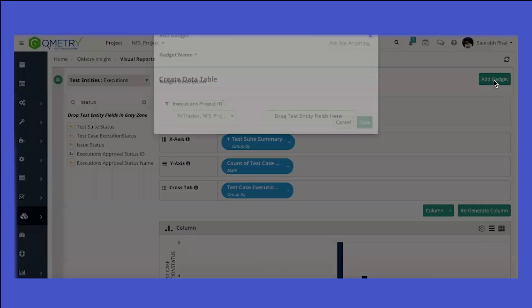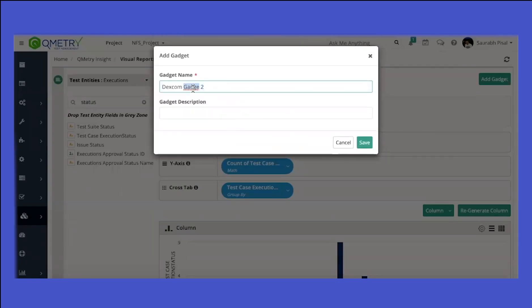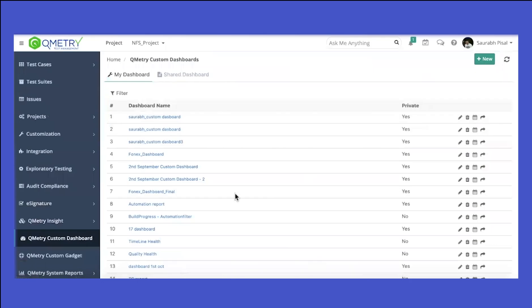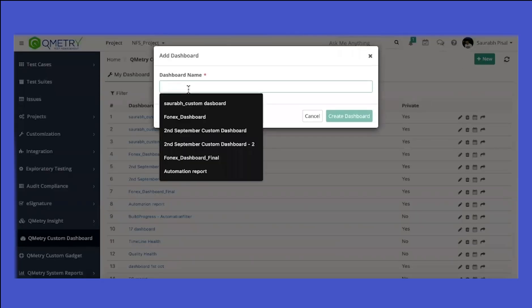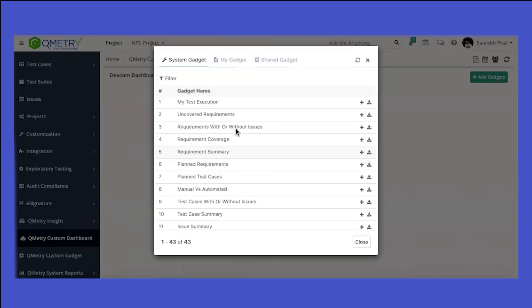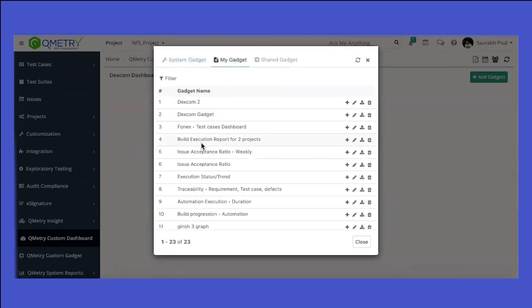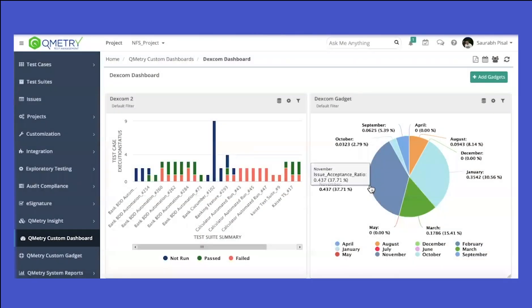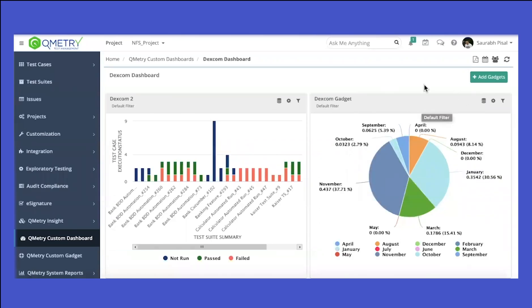Now let's create a gadget and then a dashboard. From the dashboard section, go to Qmetry Custom Dashboards, click 'New', and give it a name. Then go to 'My Gadgets' and select the two gadgets we created. The two reports we generated have been selected and imported into the dashboard.